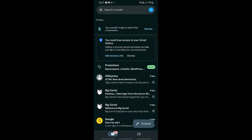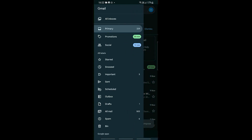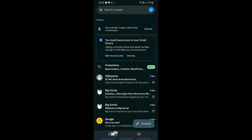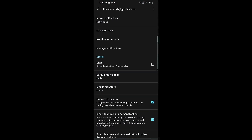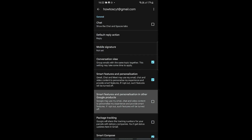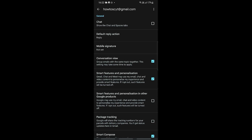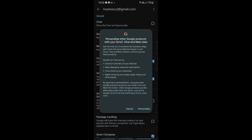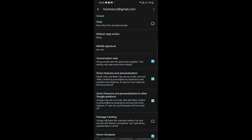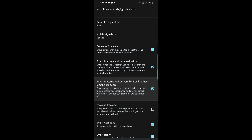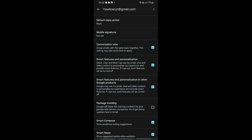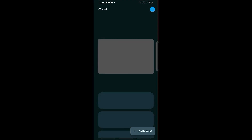First, access your Gmail and tap the menu on the top left, then scroll all the way down until you see Settings. Once in Settings, scroll down until you see Smart Features and Personalization in other Google products. This allows Google to automatically transfer identified loyalty cards or tickets from your Gmail straight into your Wallet. It says: Google can help you via Wallet servicing your loyalty cards, tickets, and other passes. Go ahead and tap Personalize to turn this option on, and then your boarding pass email should automatically connect to your Wallet.